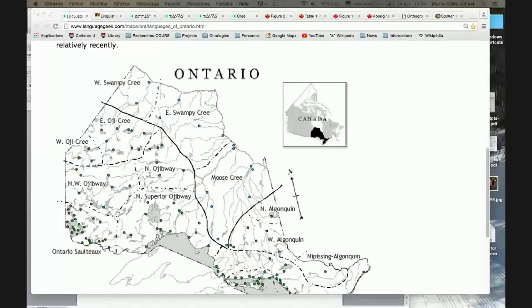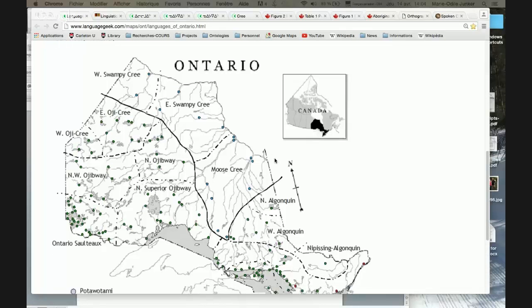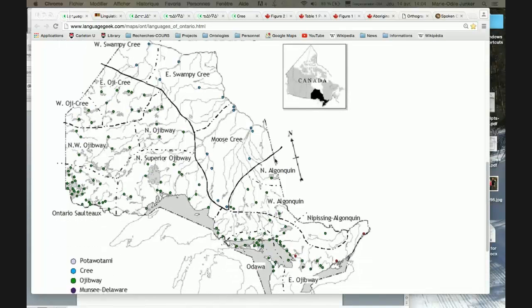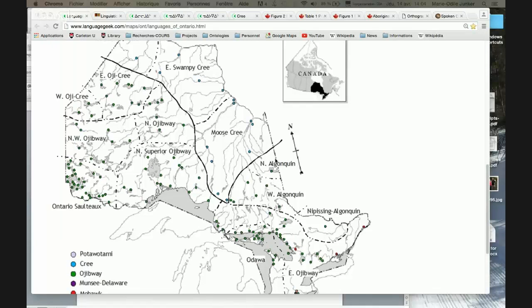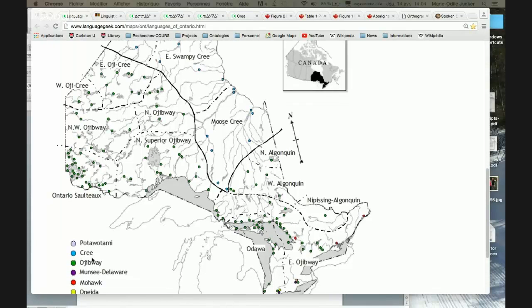Tansi, Wajie, welcome everybody. What you see on the screen is a map of Ontario with the different First Nation languages spoken in Ontario. The different colors represent different language families. The colors purple, blue, green, and dark purple in the top part are called Algonquian languages — spelled with an I-N-A-N — and that's the big mother family for all those languages.